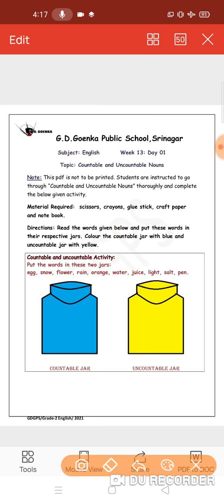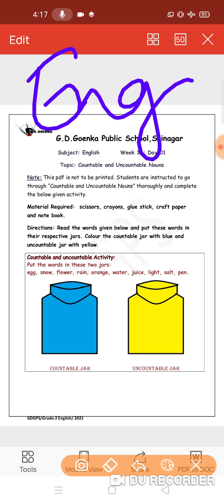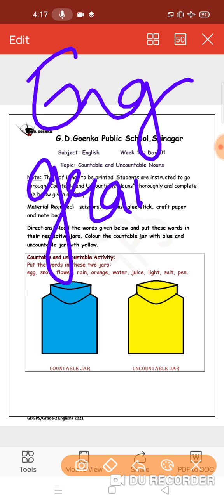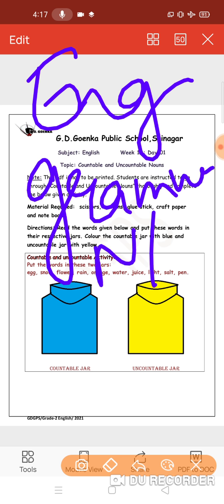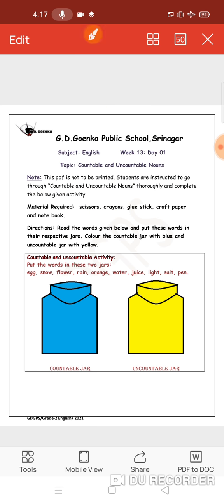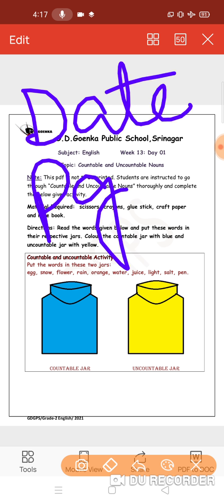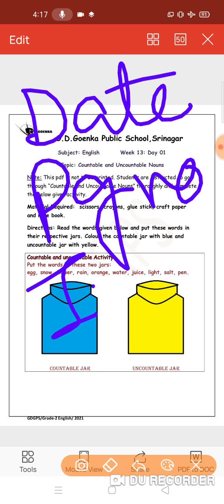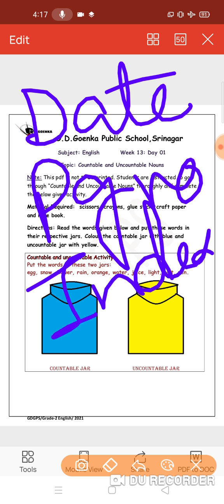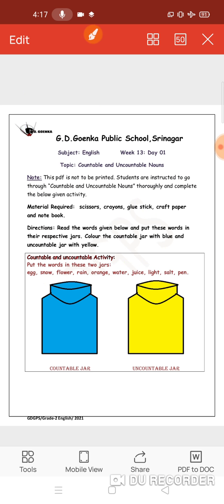Before starting with the exercise, let me tell you, this activity needs to be done in your English grammar notebook. You have to put the date on top, mention your page number, and maintain your index as you do all the time. Very good. Now, let's start with the activity.